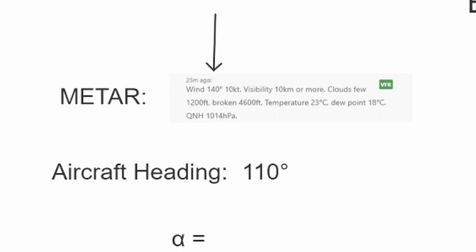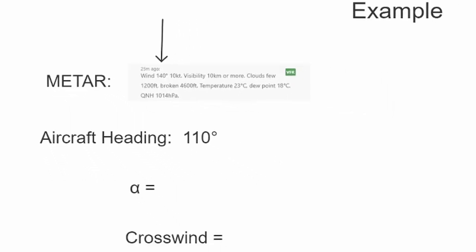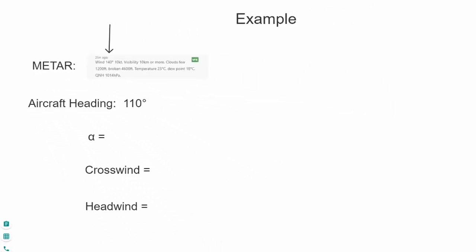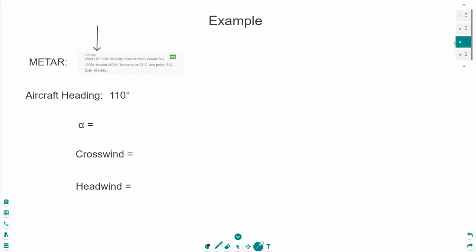And the aircraft setting is 110. So, to calculate alpha it is pretty easy. Just 140 minus 110 and this equals 30. This means alpha is 30.